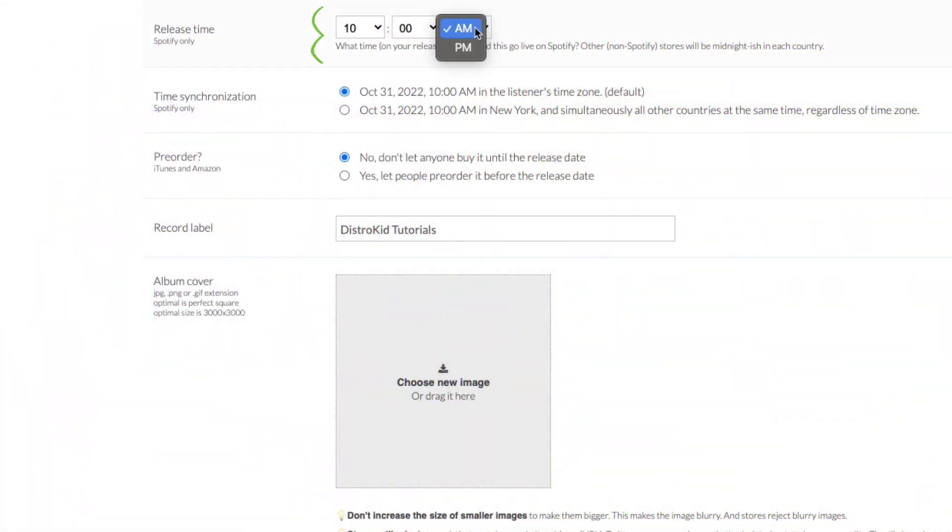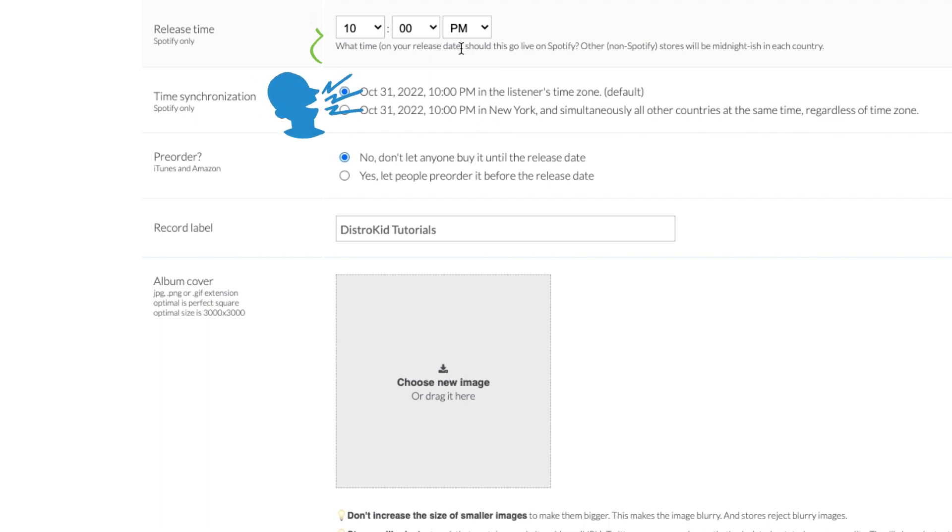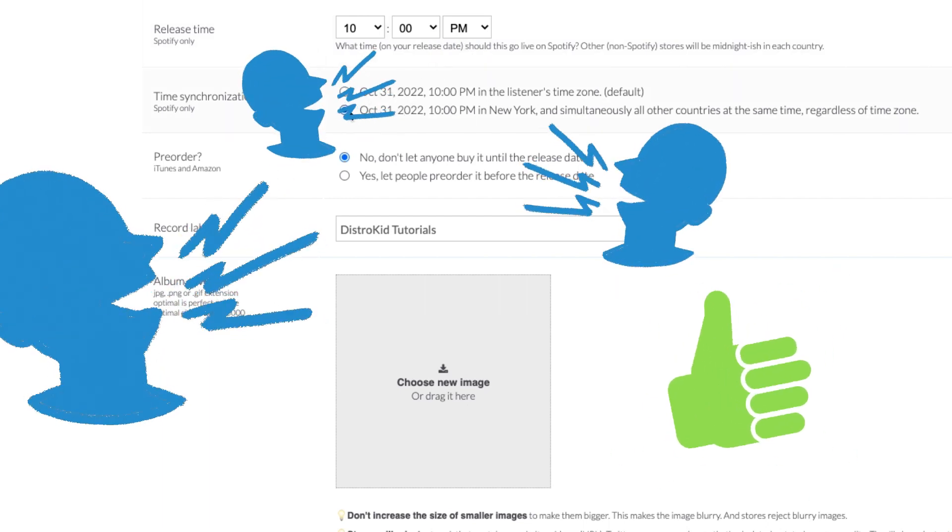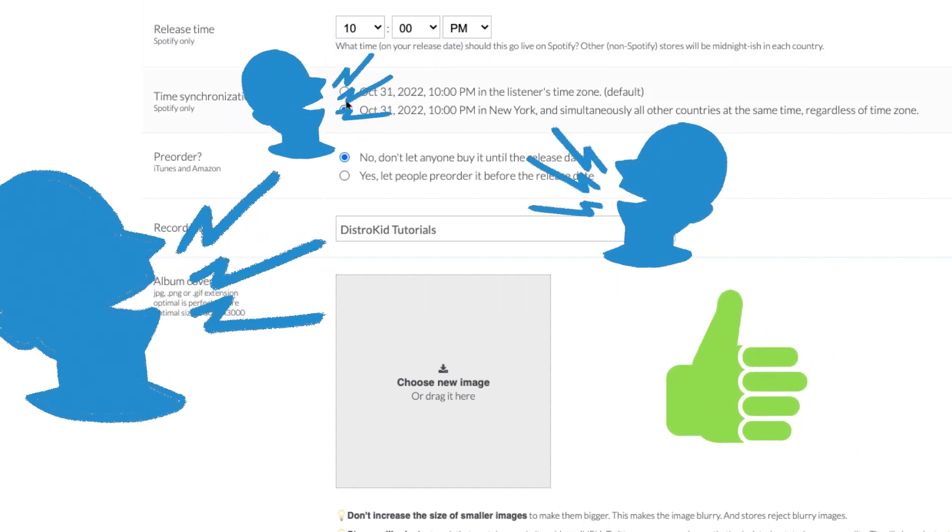Setting a custom release date guarantees your album will go live on that exact day. That gives you the space to build some hype, and it makes it more likely your song will get playlisted.